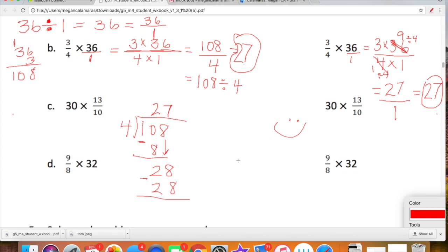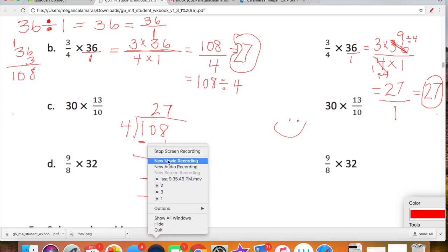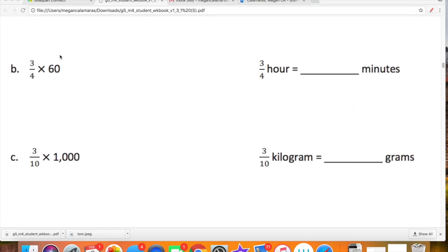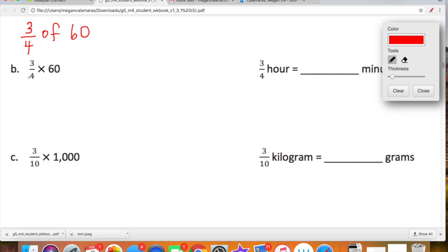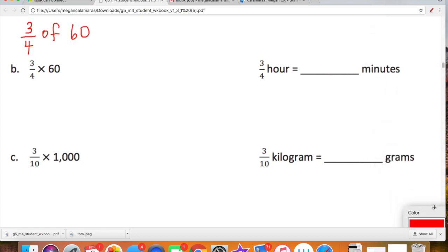We'll look at one more. We're doing the same thing here but you can actually choose the strategy you want to use. Let's look at this: 3 fourths times 60. We talked about the fact that 3 fourths times 60 is the same as 3 fourths of 60. So let's just multiply through — we're actually looking for 3 fourths of an hour, which is equal to how many minutes.